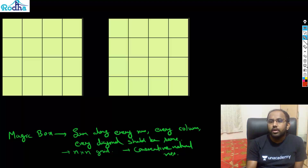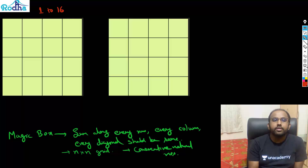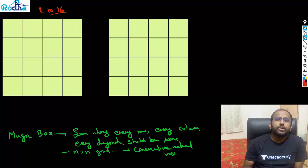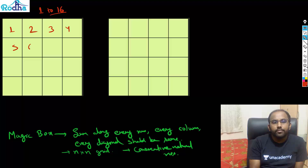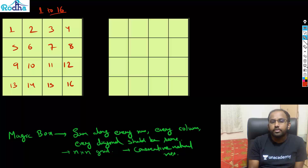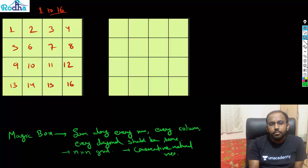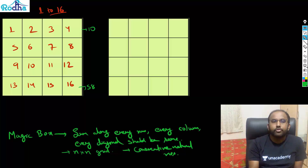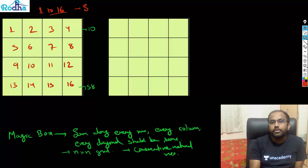Let's say I want to make a magic box with 1 to 16. There are 16 squares here, so I fill them: 1, 2, 3, 4, 5, 6, 7, 8, 9, 10, 11, 12, 13, 14, 15, and 16. Now we want the sum along every row to be the same, but currently the first row sums to 10 and another row sums to 58 — a big difference. To fix this, we just swap along the diagonals.